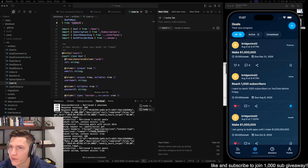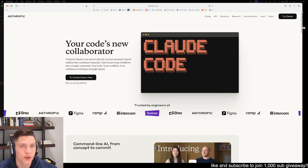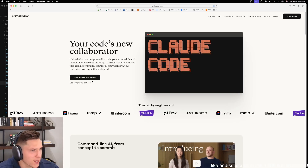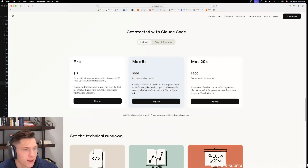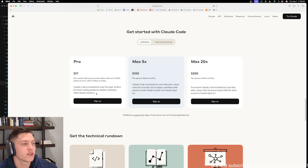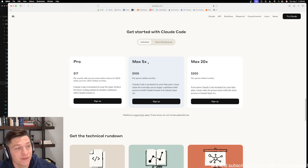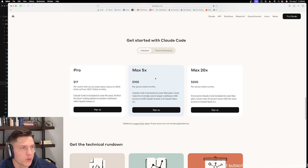The first thing you have to do when setting up Claude Code is go to their website — I'm going to drop a link in the description. Claude Code is only available on their paid plans. On the Pro plan, Claude Code is included and it's perfect for short coding sprints and smaller codebases with Claude Sonnet. On the Max plan, you get 5x Claude Code usage — great value for everyday use in larger codebases with access to both Claude Sonnet and Claude Opus 4.